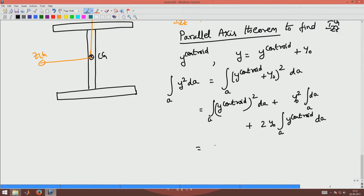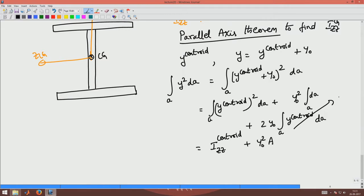This is going to be nothing but Izz about the centroid plus y_naught squared into the area of the cross section. The term with the integral of y_centroid dA evaluates to zero because the axis is about the centroid axis. So Izz about some axis equals Izz about the centroidal axis plus A times y_naught squared. We will use this theorem now to find Izz of this I-section.